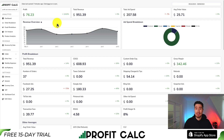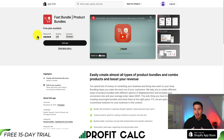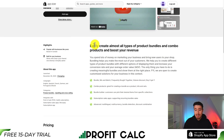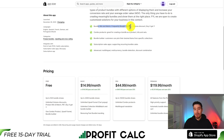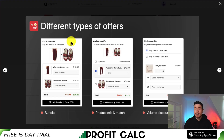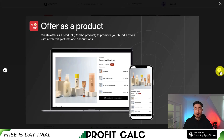Let's take a look at our third app — this one's called Fast Bundle. You can easily create almost all types of product bundles and combo products to help boost your revenue. You can bundle, mix and match, do frequently bought together, volume discounts, or even buy X get Y. This allows you to create many different types of offers that are easy for the customer to select.